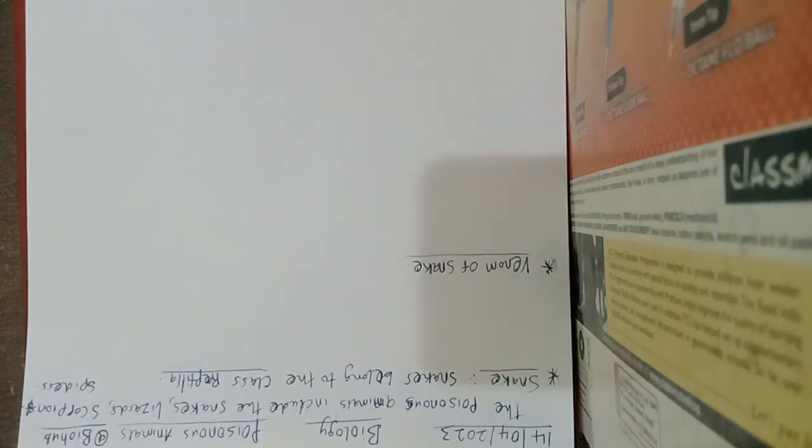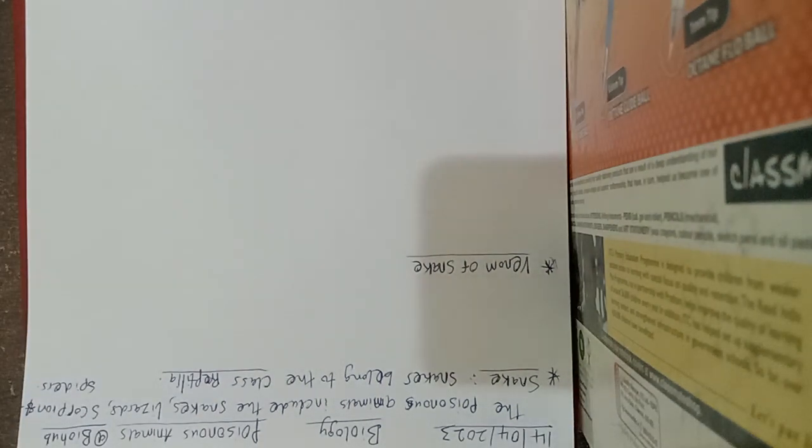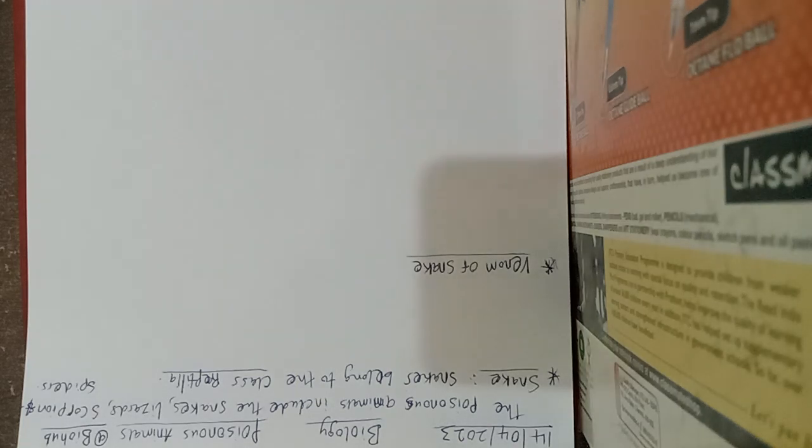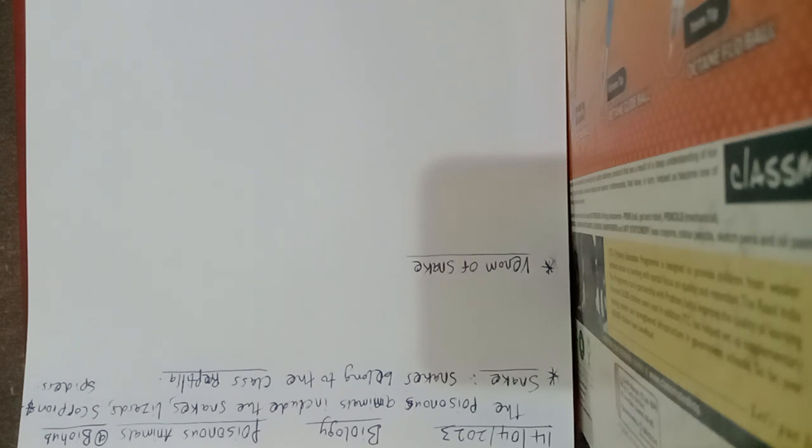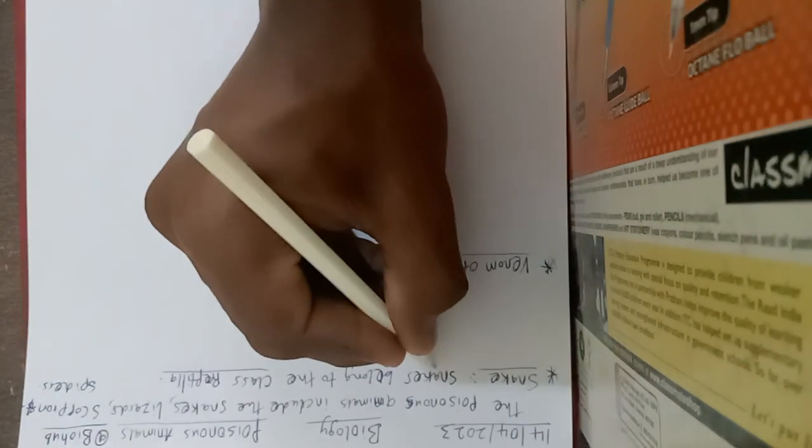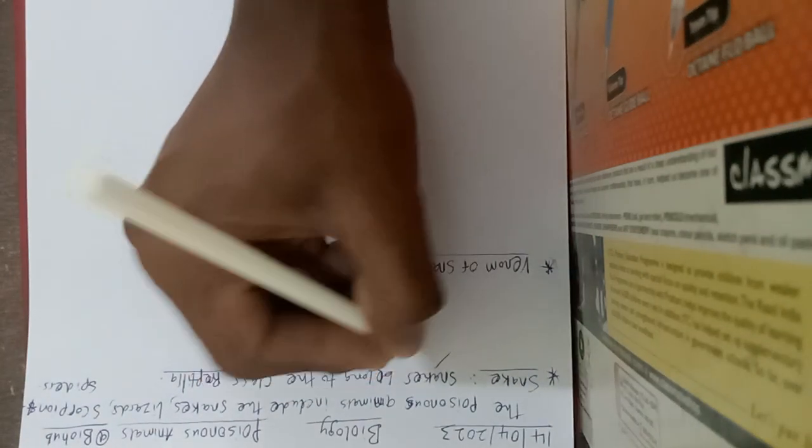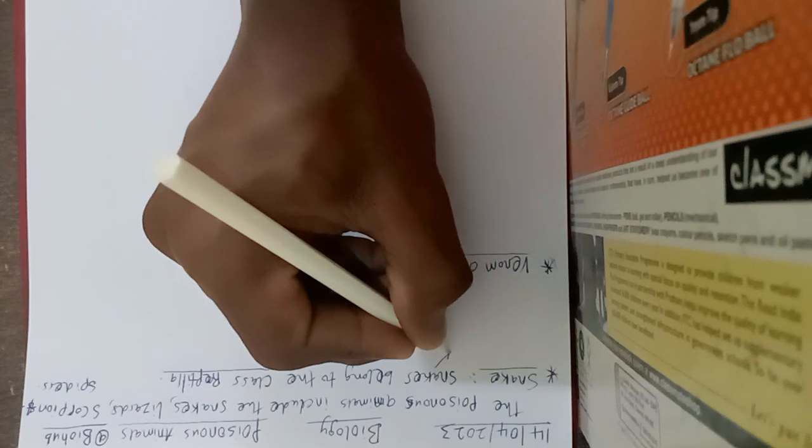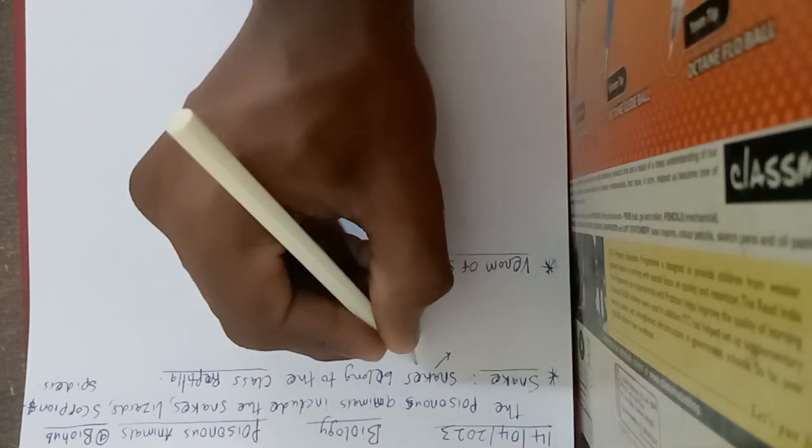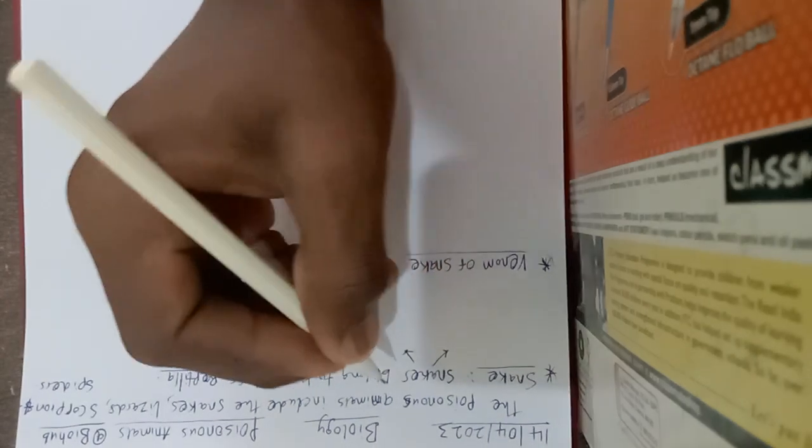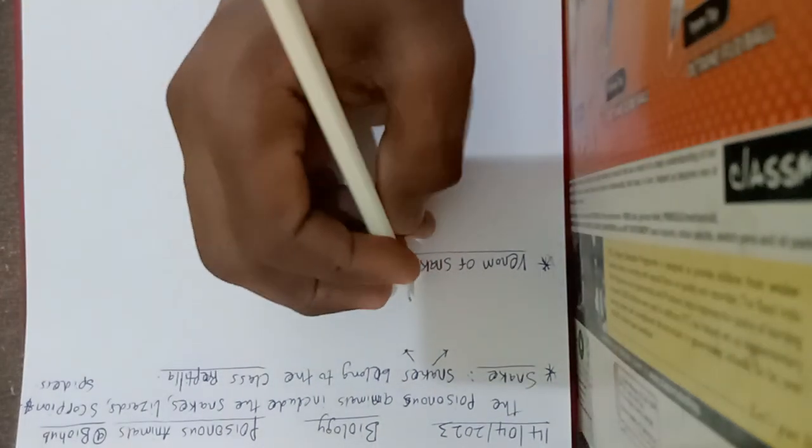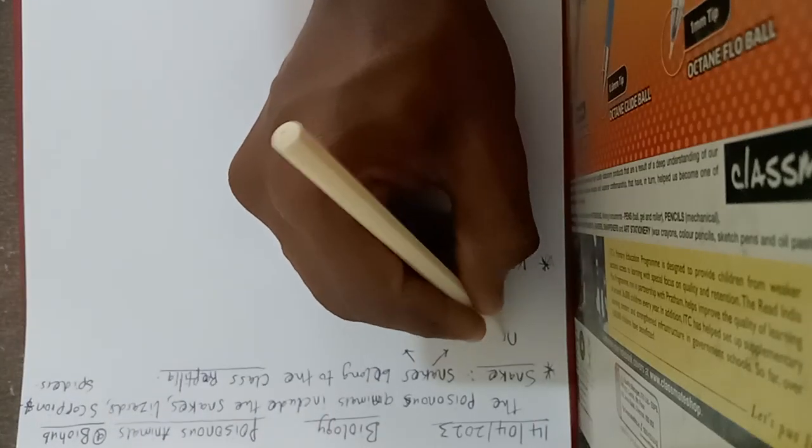Most of the species of snakes are non-poisonous and few are poisonous. So basically, snakes are divided into another two categories: poisonous snakes and non-poisonous snakes.